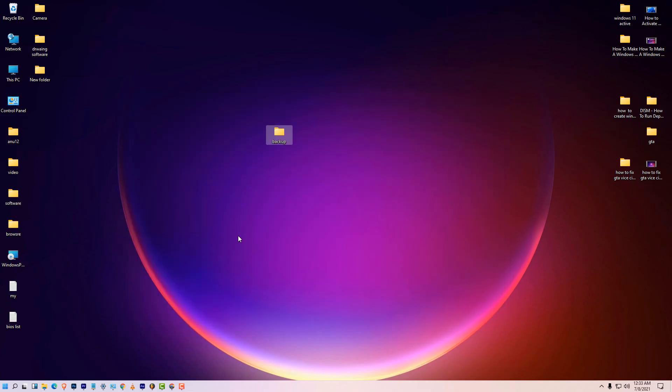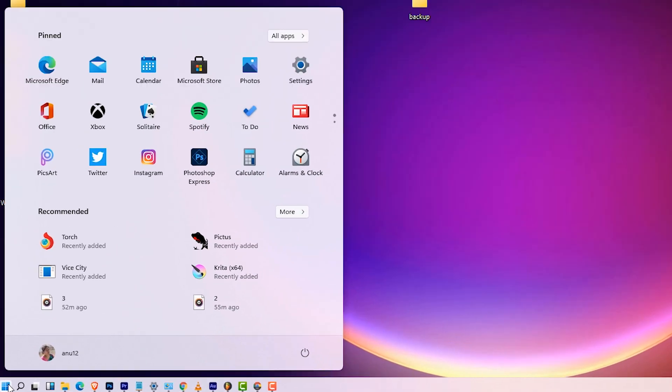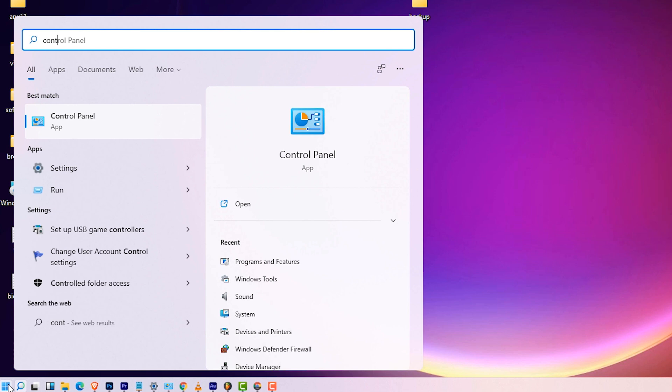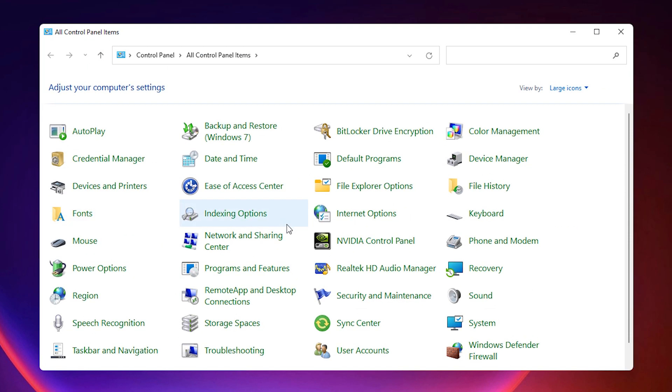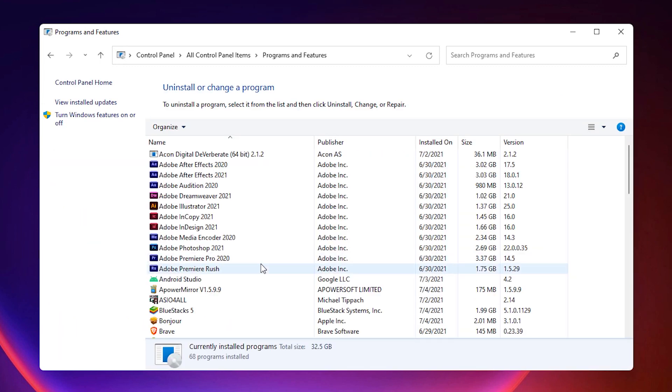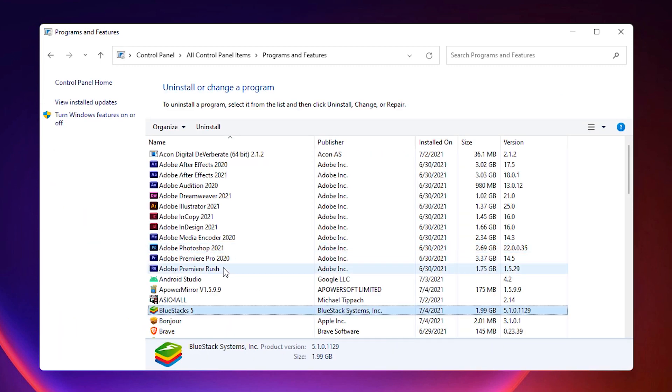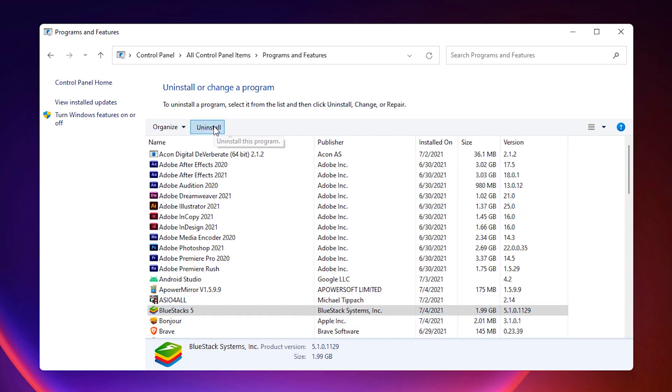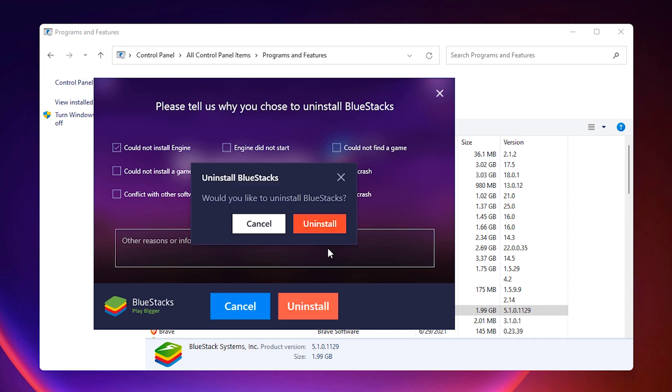So first of all check Bluestacks 5. Then just go to the Control Panel. Start and Control Panel, click on Control Panel. In Control Panel just go to Programs and Features. In Programs and Features just click on Bluestacks, here is the Bluestacks. Uninstall it, click Yes. Okay anything and uninstall.